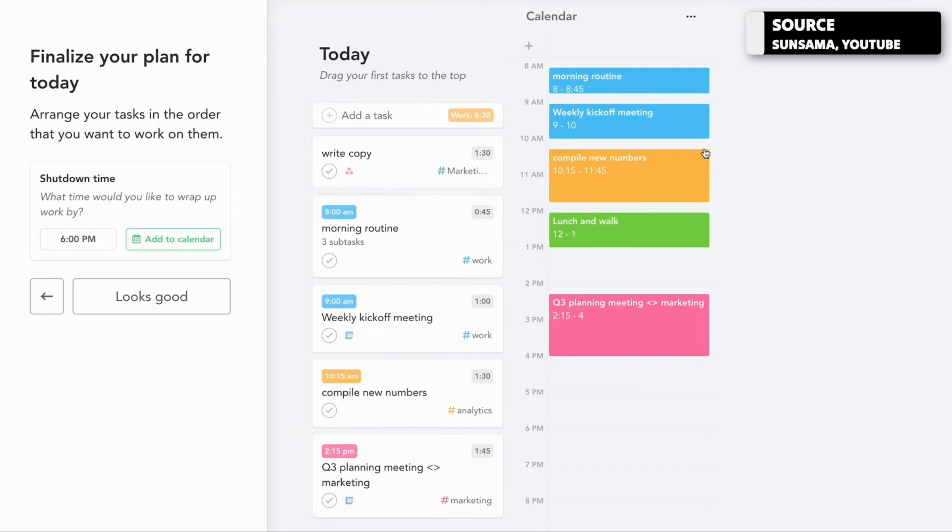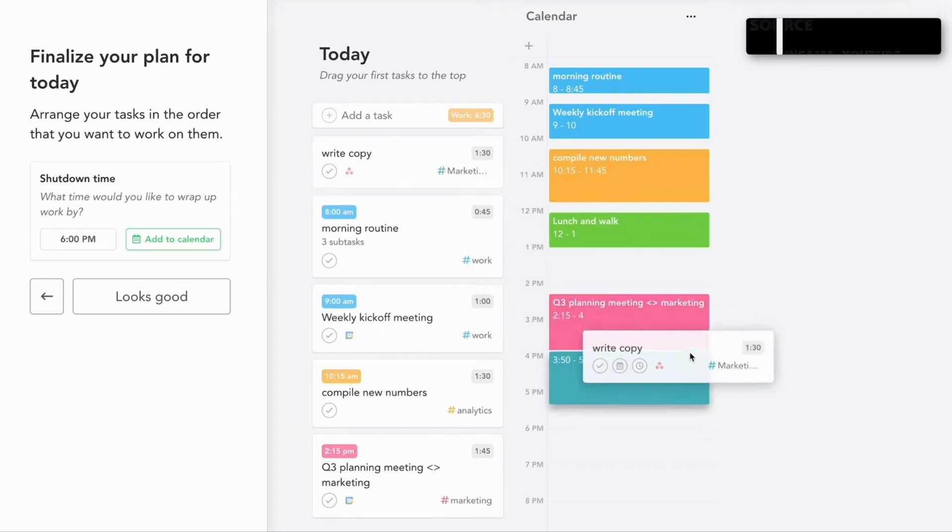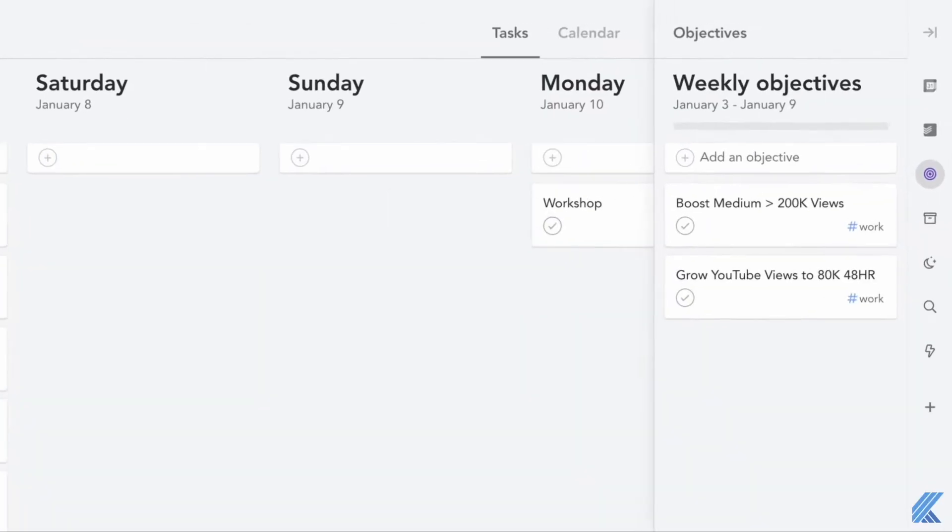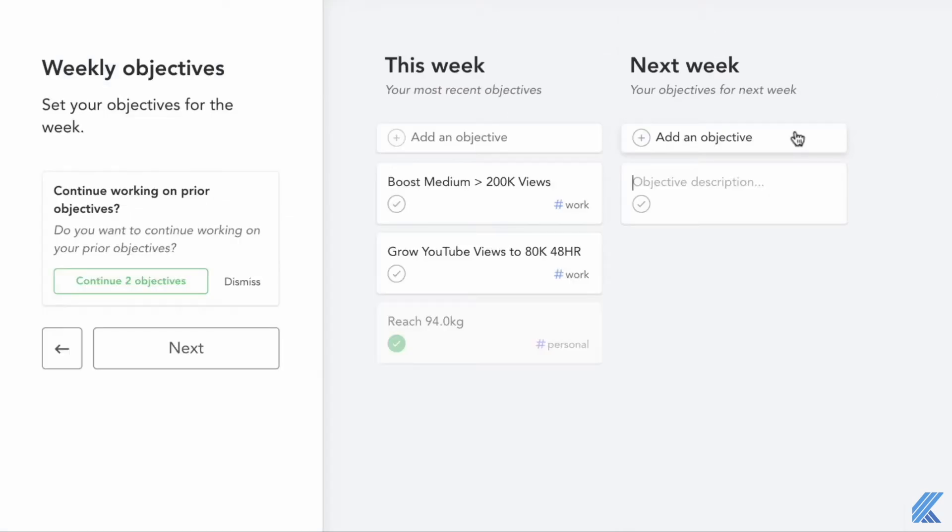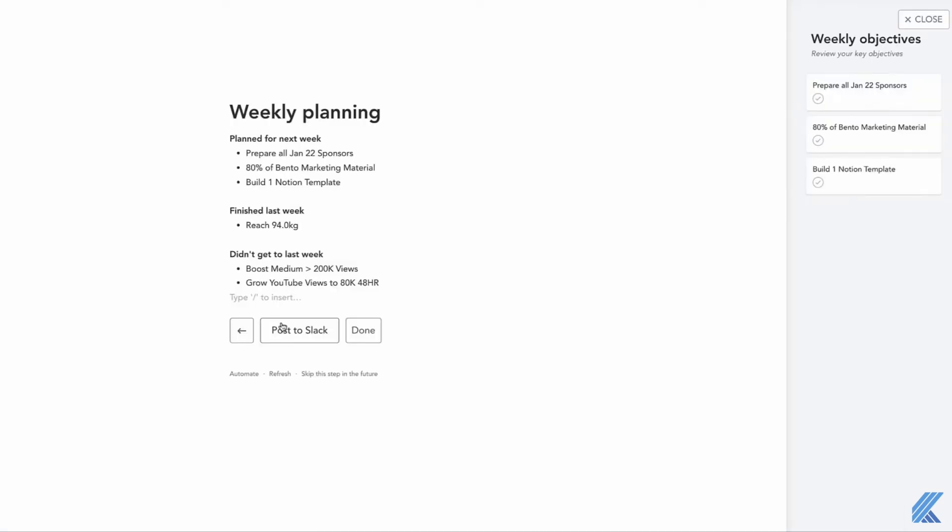The other feature that's really nice is weekly objectives. You can set some weekly objectives and correlate them to the tasks you're doing in the week, which is really good for defining holistically what you want to focus on in that week.